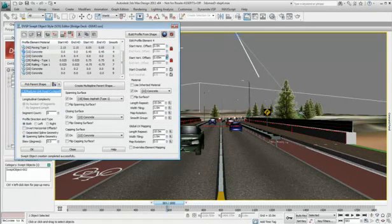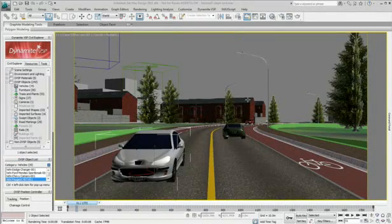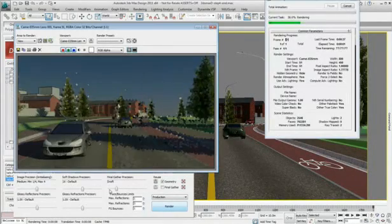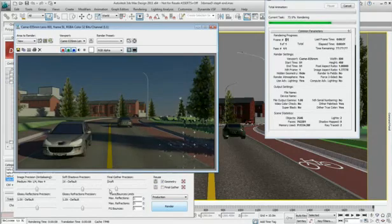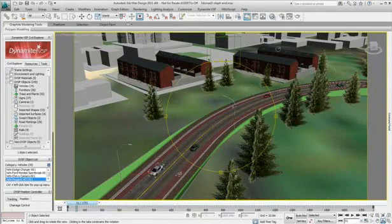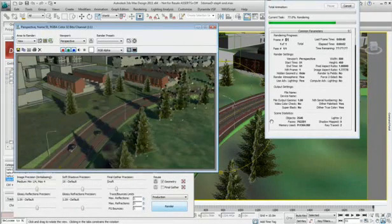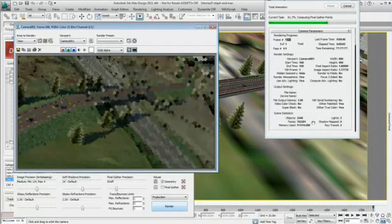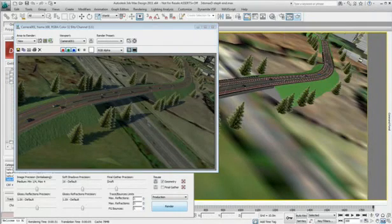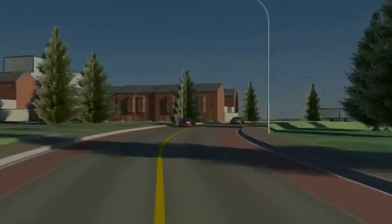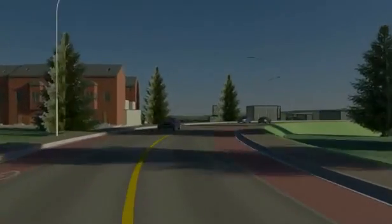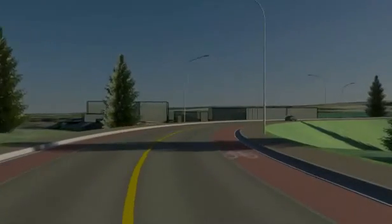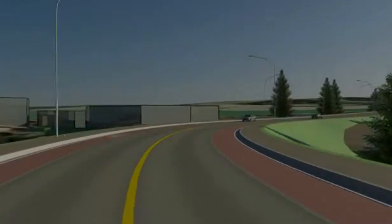The production of civil engineering high-quality visualizations is no longer a complex and time-consuming task. With Dynamite VSP for 3ds Max design, you can evaluate in the early stage of your design the environmental and visual impact of projects. Conveying your design intent accurately and realistically using the civil visualization extension can help remove obstacles and prevent objections as you move throughout the public approval process.